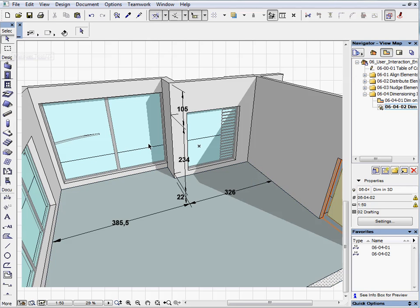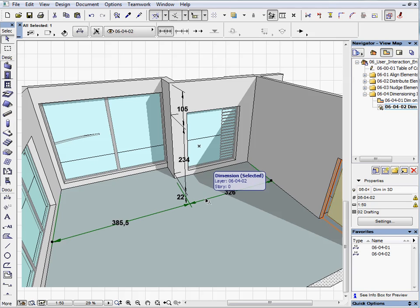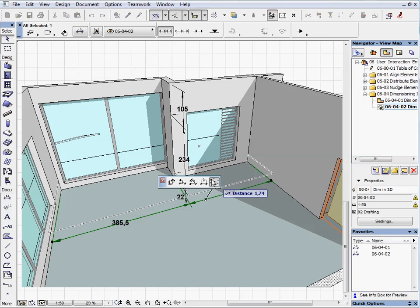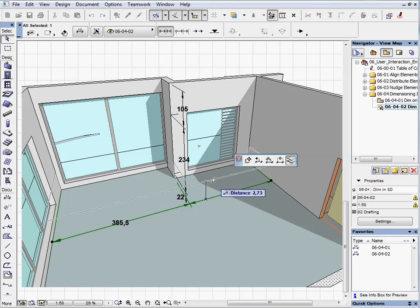Select the horizontal dimension line and activate the PET palette. Choose the last option from the PET palette and offset Dimension Plane to move the dimension line a bit higher, just above the floor.